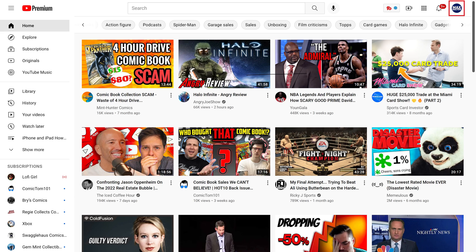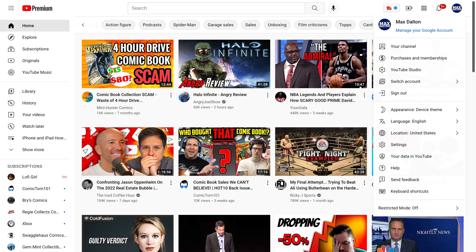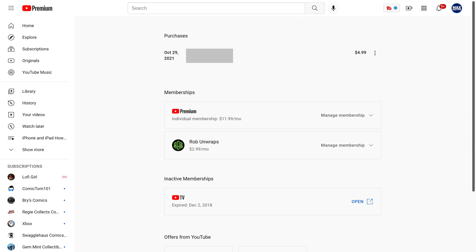Step 2: Click your YouTube profile icon at the top of the screen to open a menu, and then click Purchases and Memberships in this menu. You'll see a list of your purchases and memberships associated with your YouTube account.